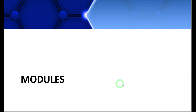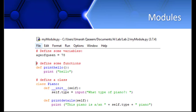Let's learn what modules are in Python. Modules are one of the very interesting features and concepts in Python. Let's say I have made a script — this is my script. I have some variable here, some function here, and some class.